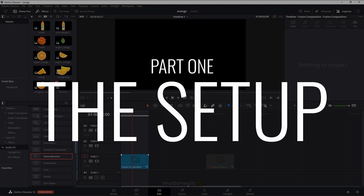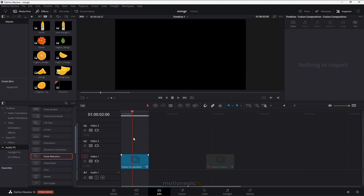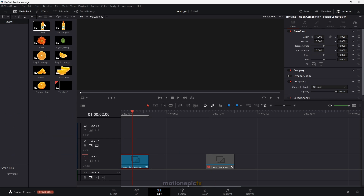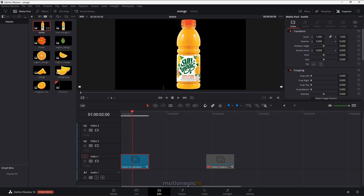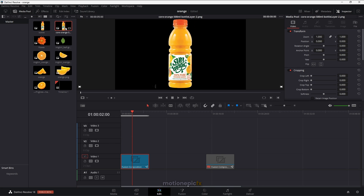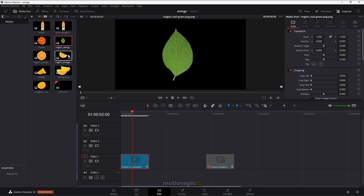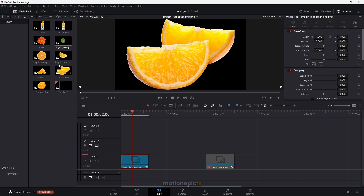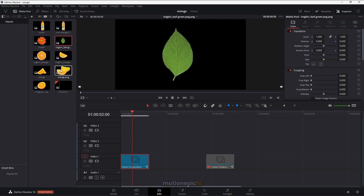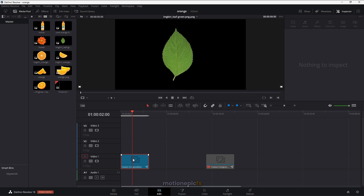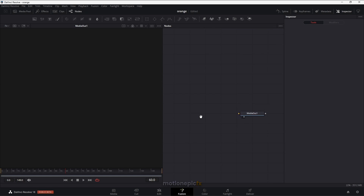We are going to use the 3D camera to create this animation. Here I have some assets — this is the main product for our animation. There's an orange juice bottle and then we have some other assets such as oranges and leaf PNG images. So load up all of your assets and then go to the Fusion page where we will create this animation.